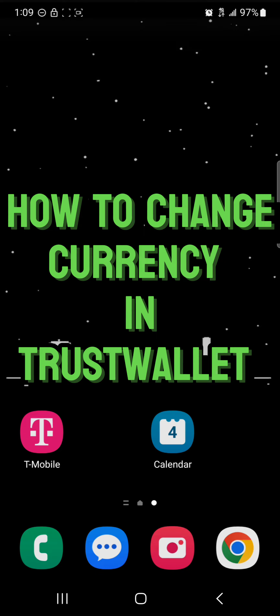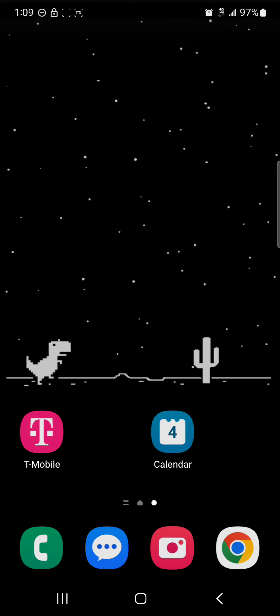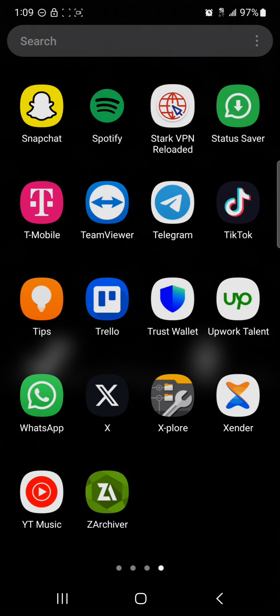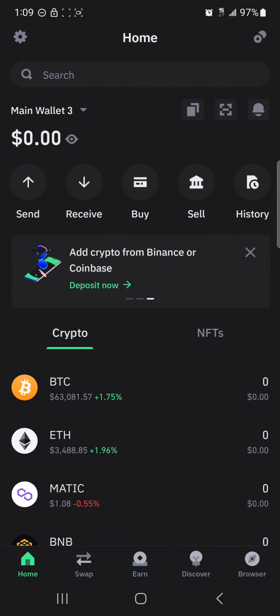Hello guys and welcome to another tutorial video. In this short tutorial I'll be showing you how to change currency in Trust Wallet. It's easy to change currency on the Trust Wallet application — all you need to do is simply open up your Trust Wallet and make sure you have it set up properly.